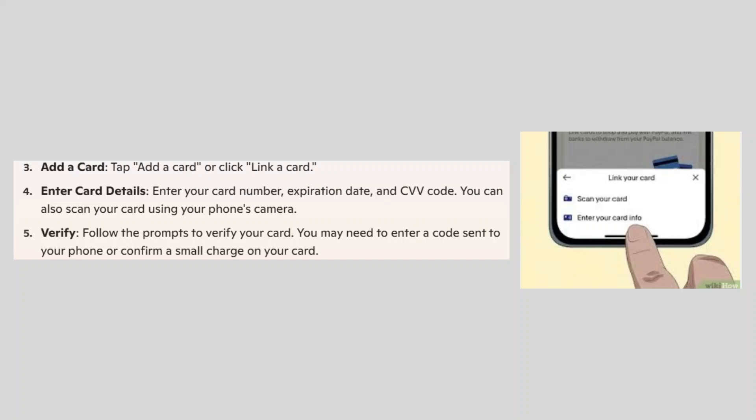After that tap add a card or click link a card. Here enter your card number, expiration date, and CVV code. You can also scan your card using your phone's camera.